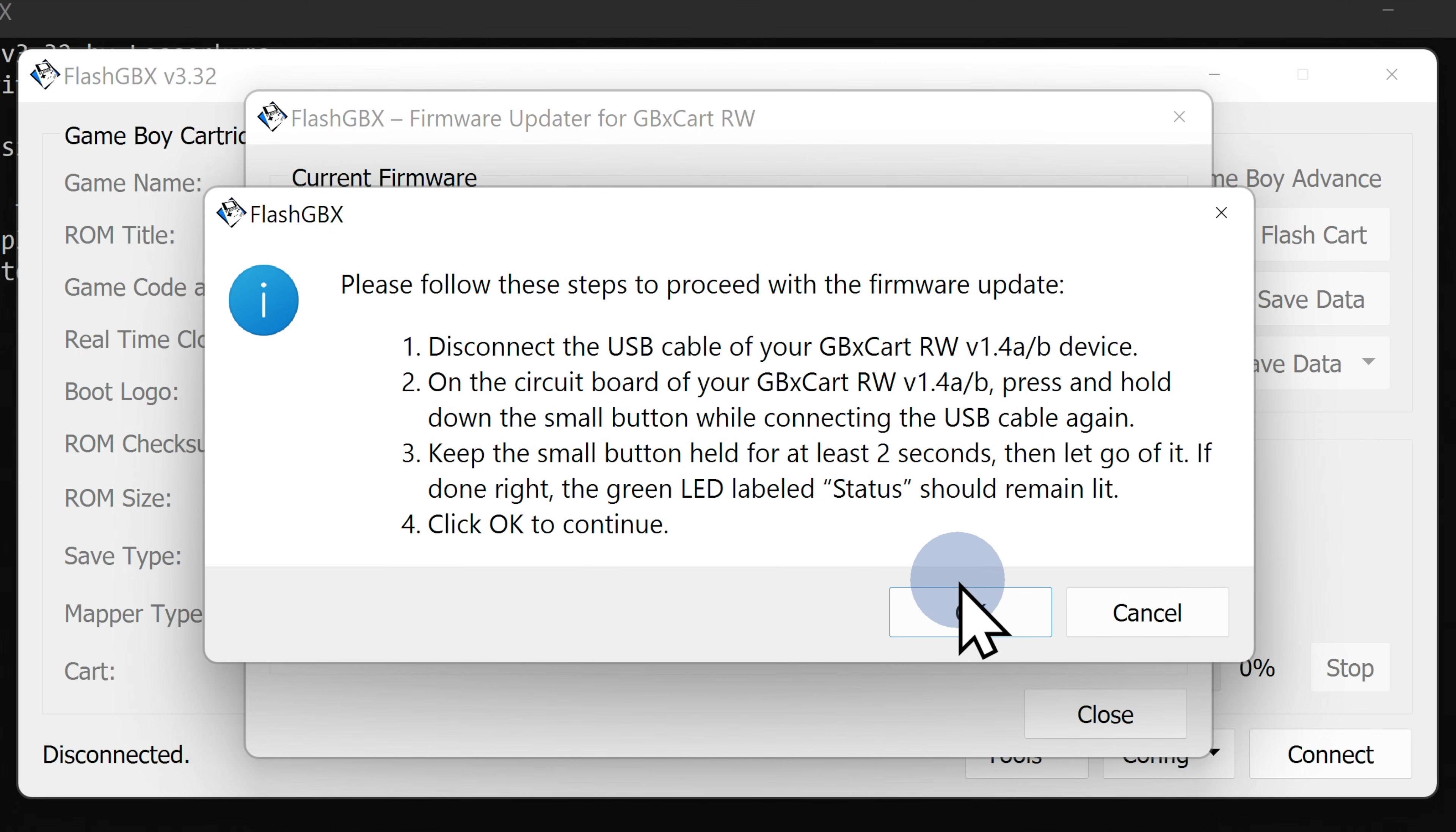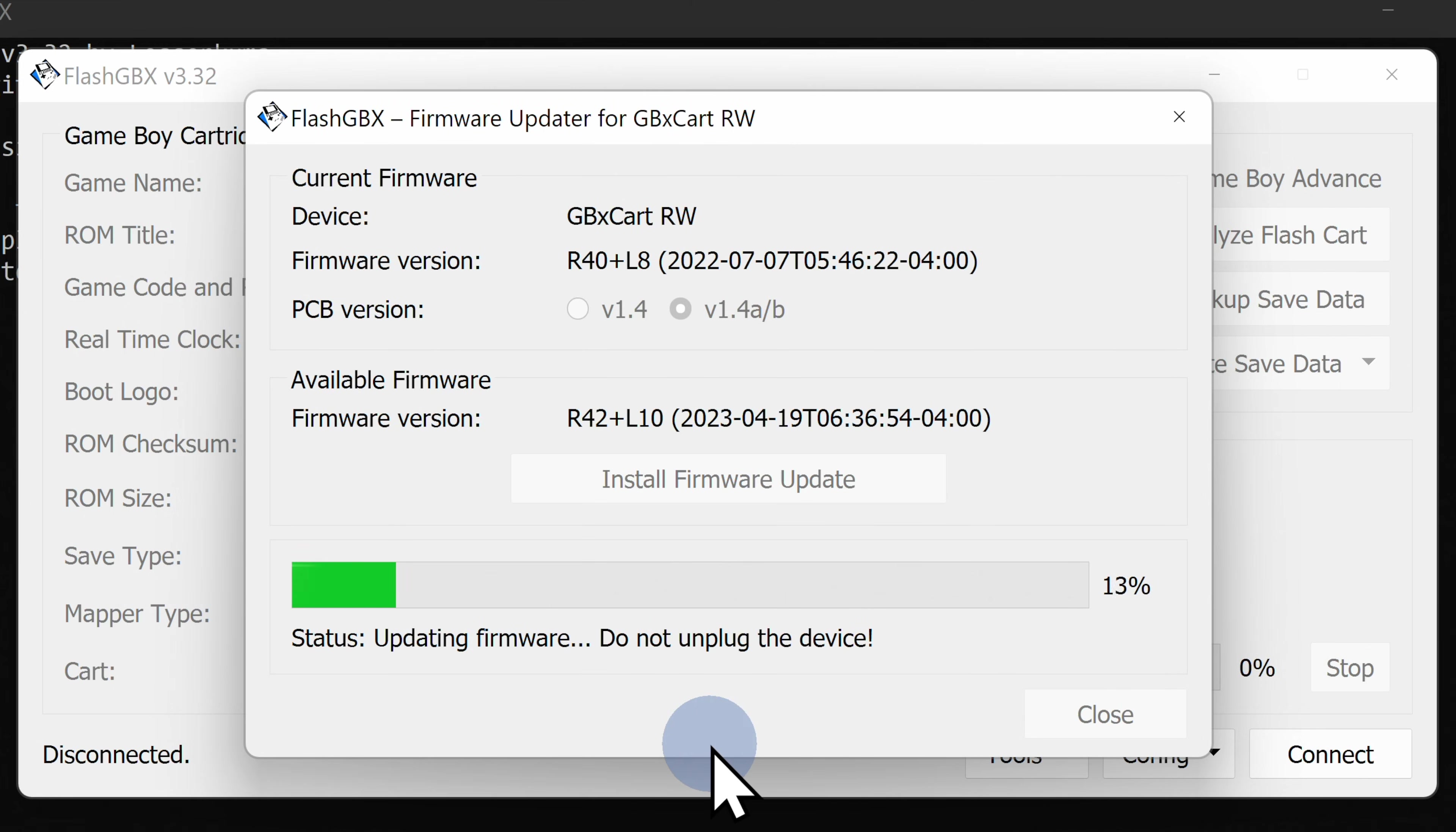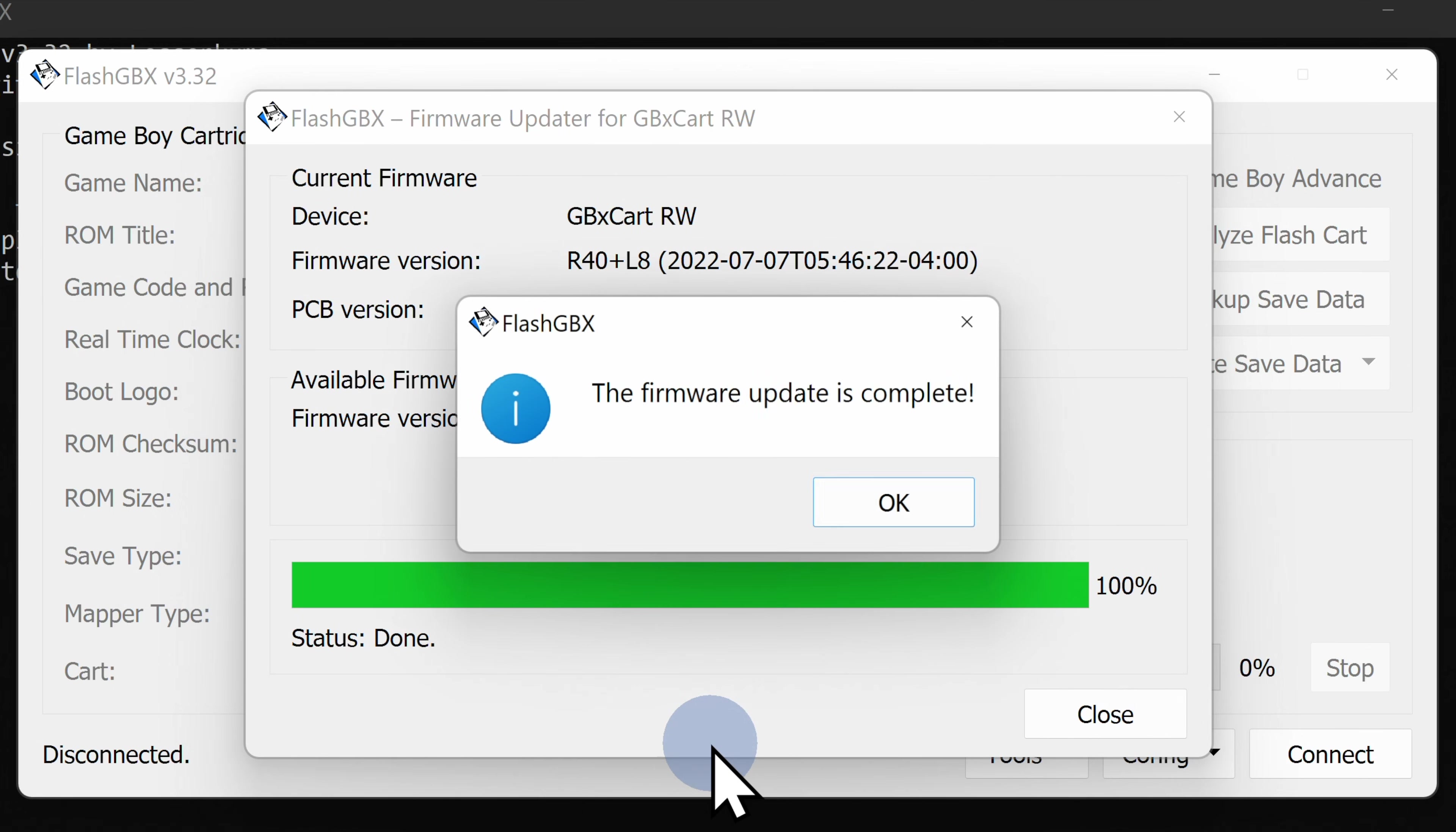Now that you have the GBX cart ready for the update, click OK to continue. Give your system a couple of minutes to complete the update process, and once it's done, you'll see a confirmation message on screen.